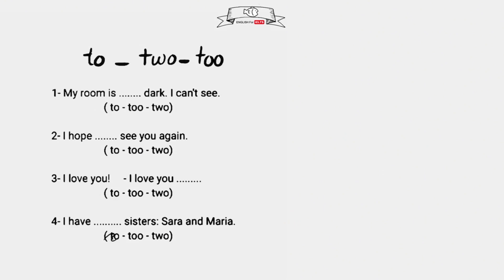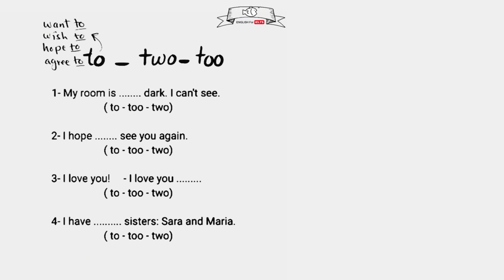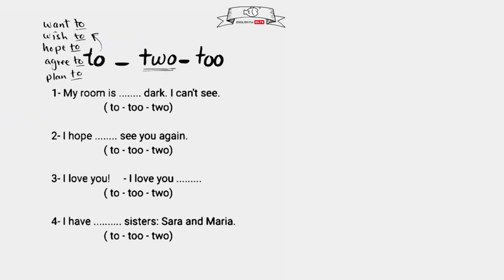Here we have four sentences we need to fill in the gaps with to, two, too - what's the difference? Well, this to is part of infinitive - it comes after verbs like want to, wish to, hope to, agree to, plan to. It could also be a preposition, like when you say I go to a place or I give something to someone. This two means the number two. Clear? And this double-O too has two meanings - the first one is also.